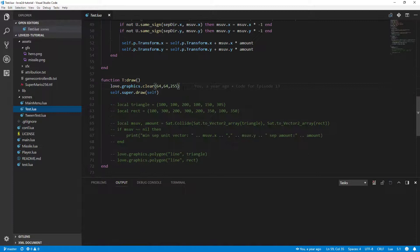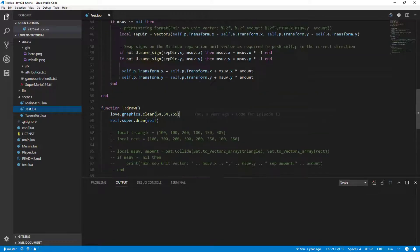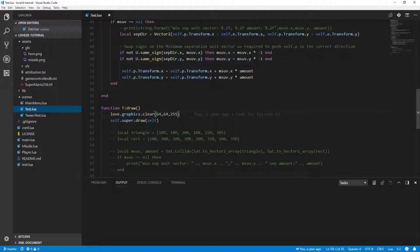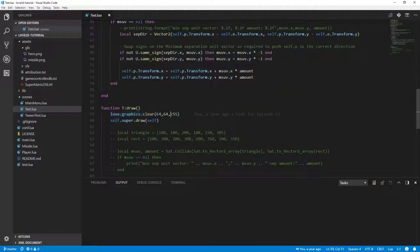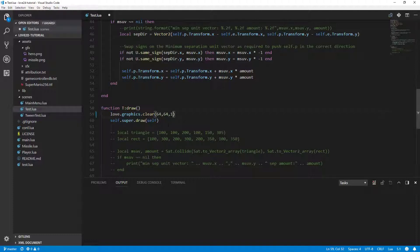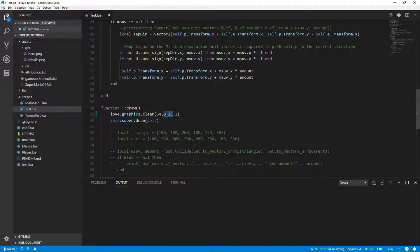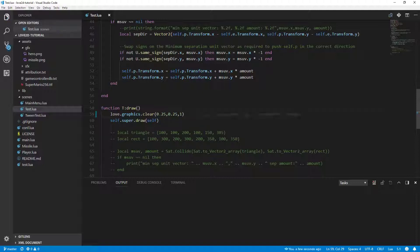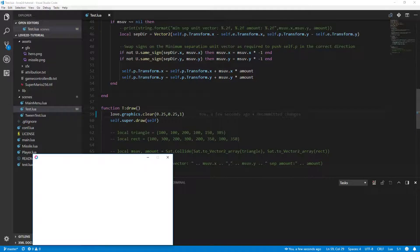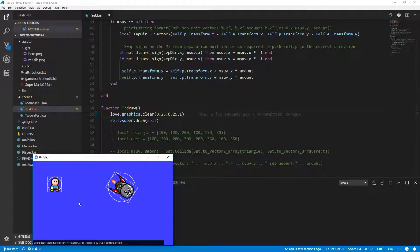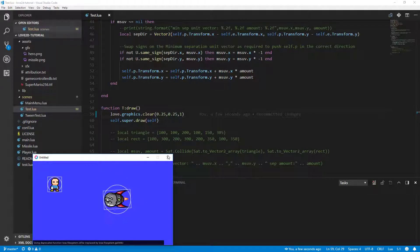Anywhere that we see setColor or love.graphics.clear, we're going to change these from 0 to 255 to a value from 0 to 1. So 255 is 1, 0.64 would be 0.25. We'll do that very quickly, and we should see our background return to the correct color. And it does.